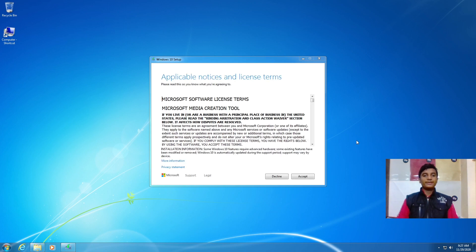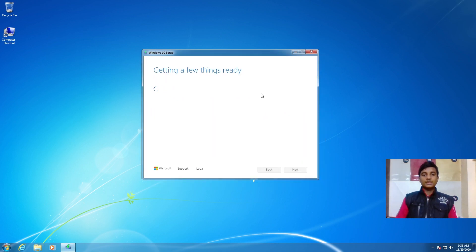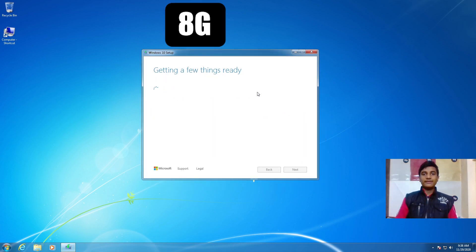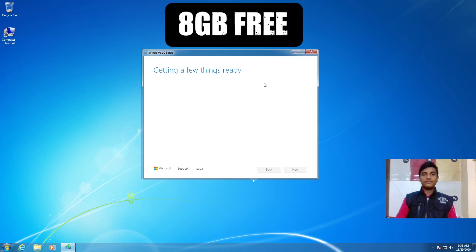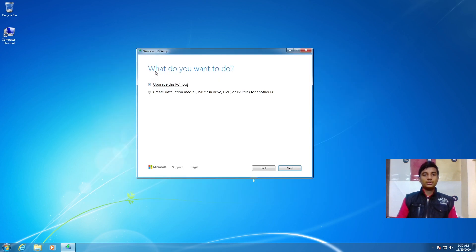After completing the process, it will show application notices and license terms — click on Accept. Before doing this, make sure your C drive has at least 8 GB free. As you can see, my C drive has 30.06 GB free.